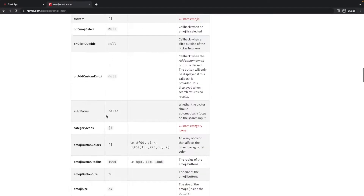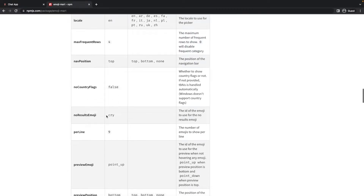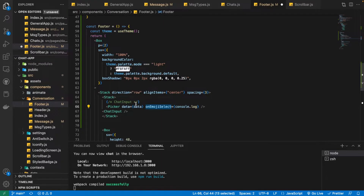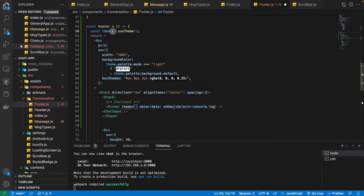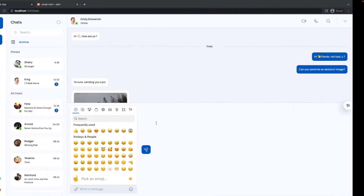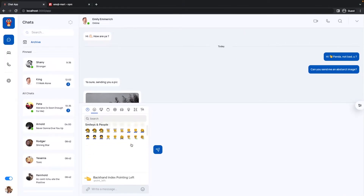In the emoji-mart documentation there is a `theme` prop with three options: auto, light, or dark — the default is light. We are going to make it dynamic so it changes with our app theme. We pass the `theme` prop and specify the theme mode using Material UI's theme palette mode. After saving this you can see the result.